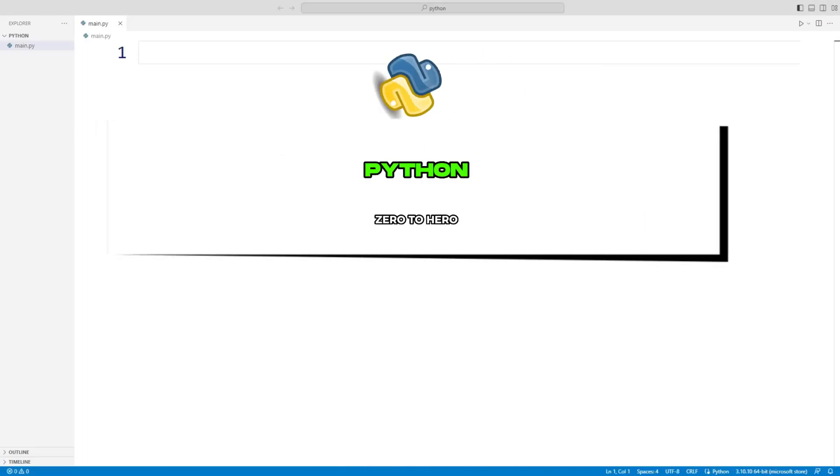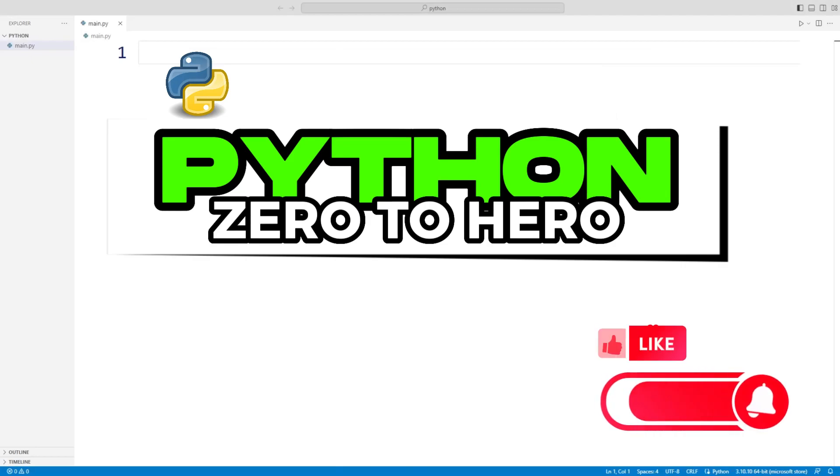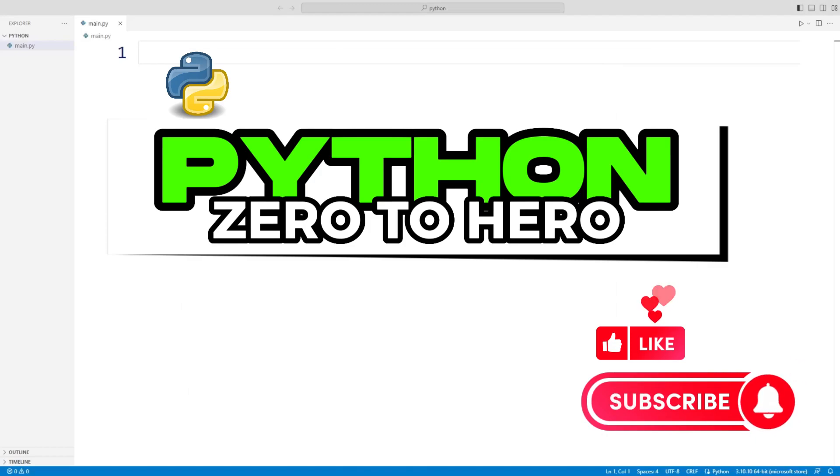I made a playlist about Python from scratch. You can start learning Python by following the playlist. Before continuing, you can like the video and subscribe to the channel to support us.